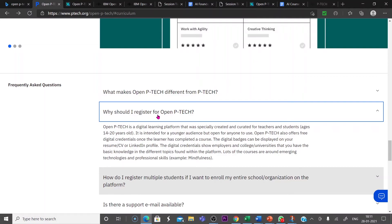Then how do I register multiple students? This FAQ is very important for the teachers of Navodaya. You can bulkly or multiple students can be registered with this course. Let us check how we can do it.